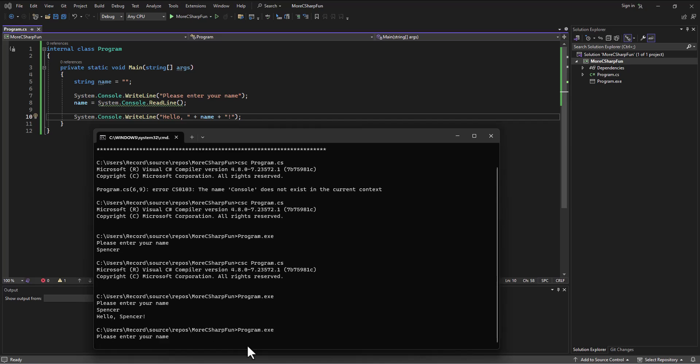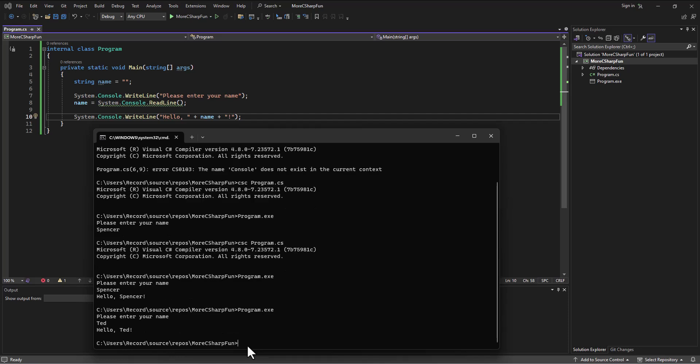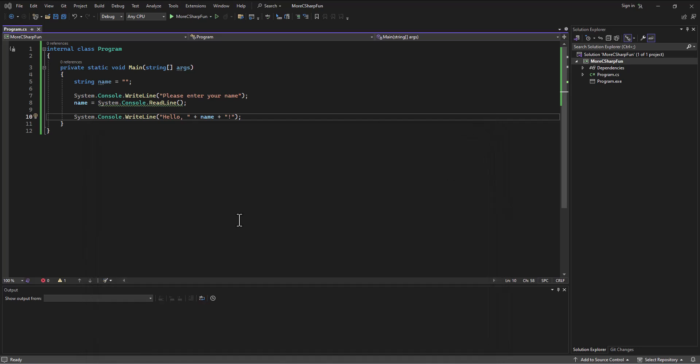So we can write the program this way, we can organize it this way, or we can break it out and use different methods and organize it a little bit differently. So I could have a different method be responsible for printing the output.